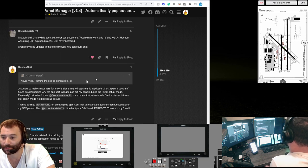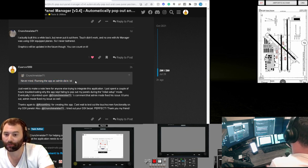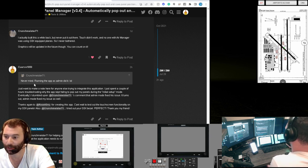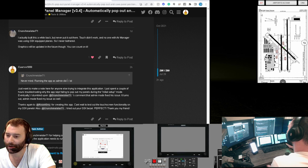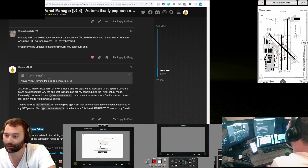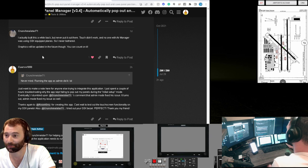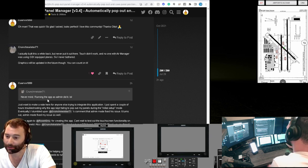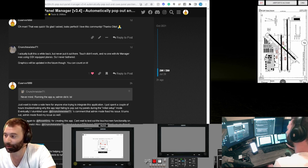After spending some time troubleshooting and finally figuring out what I was doing wrong, I noticed a comment from Crunchmeister further up in the thread from months ago: 'Never mind, running the app in admin mode did it.' When I saw that, it occurred to me I hadn't tried that yet. I spent maybe four hours trying to get the pop-out panel manager to work, and as soon as I put it in admin mode, it worked flawlessly.